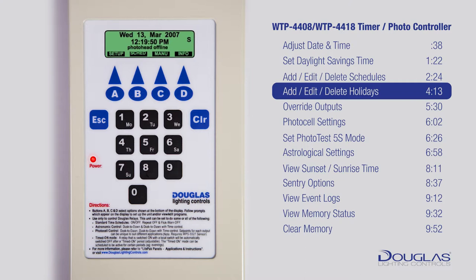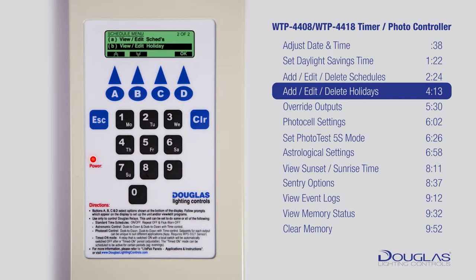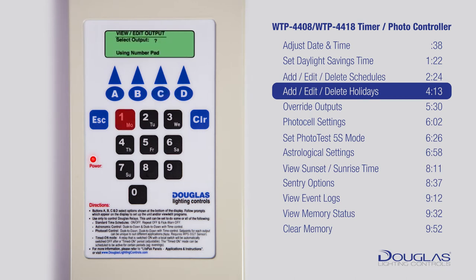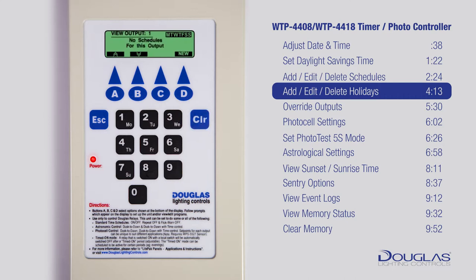Now let's delete a holiday schedule. Make sure you're at the main menu — you should see the time. Press B to enter the schedule menu. Using A and B, scroll to View Edit Holiday and press D to enter. Scroll up and down using A and B to select a holiday. You could erase a holiday now by pressing CLR, but remember that all the schedules associated with that holiday will be erased. If you would like to erase schedules within a holiday, just press C for Edit. Deleting holiday schedules is identical to deleting regular schedules — follow the same steps and you're done. Press Escape to get back to the main menu.